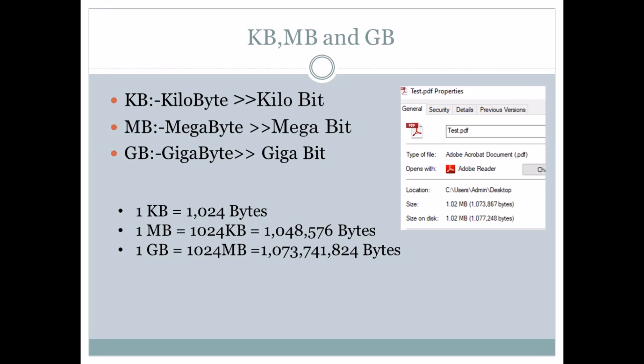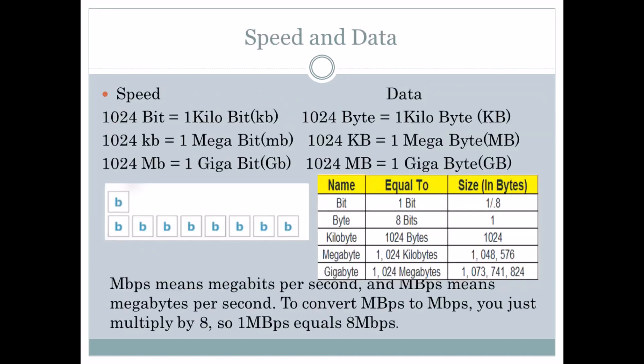So we have two things: bits and bytes. We have kilobits, kilobytes, megabytes, megabits, and so on. Speed is always represented in bits, and data is represented in bytes. When you are downloading anything, we call that speed, and the file being saved to your laptop or desktop we call data.